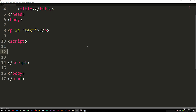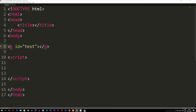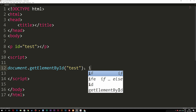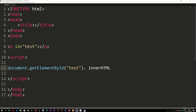As you guys can see right here, I have a very basic index page with a P tag that has an ID of 'test', and inside the script tags we have nothing. What we're going to do here is insert the date inside the P tags. Inside the script tags, I can say document.getElementById, get our ID 'test', and then say innerHTML so we can insert something inside our P tags.